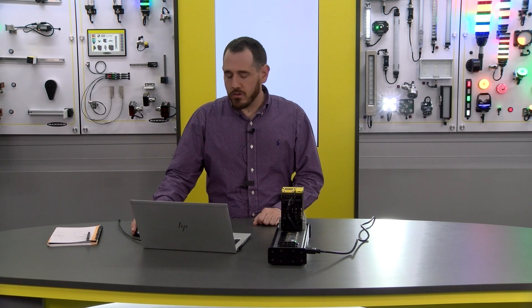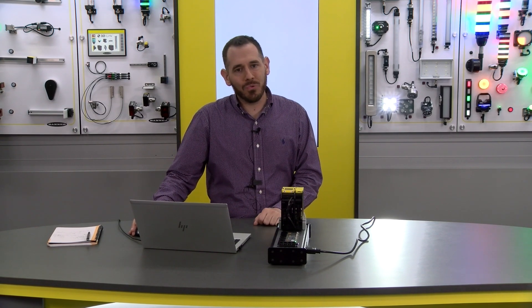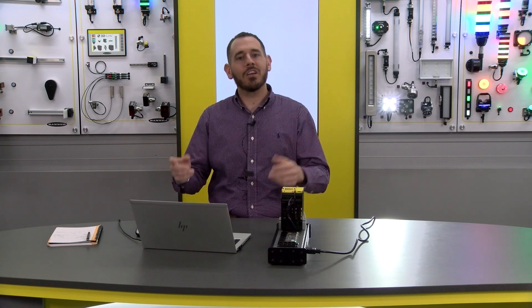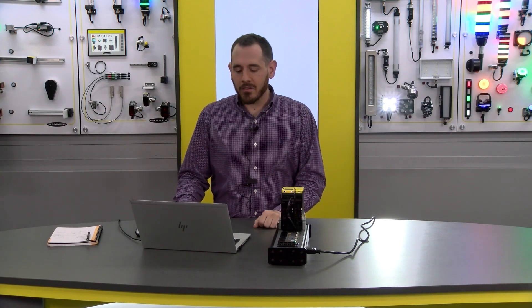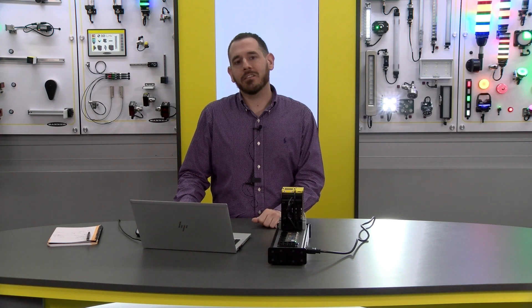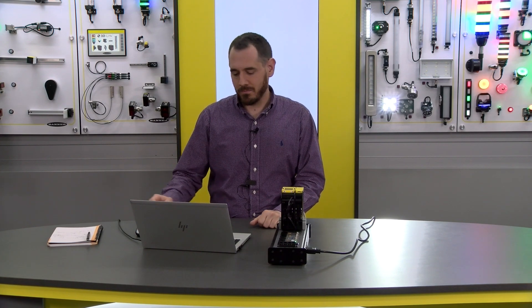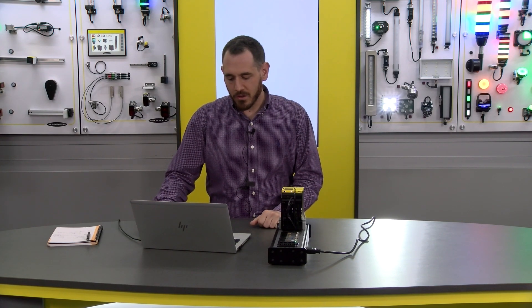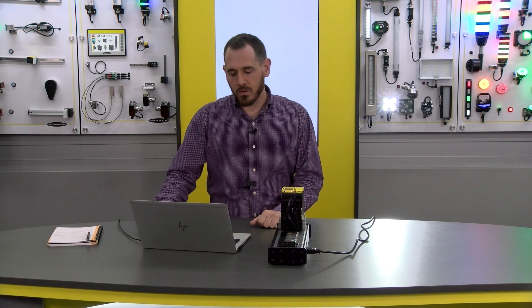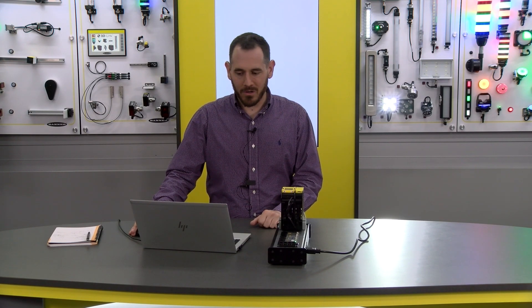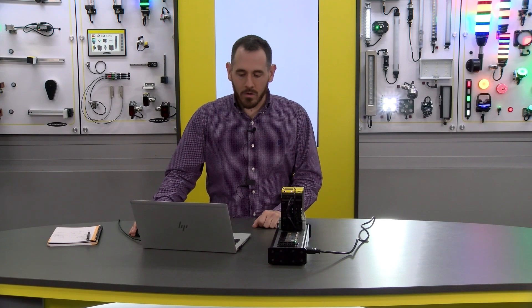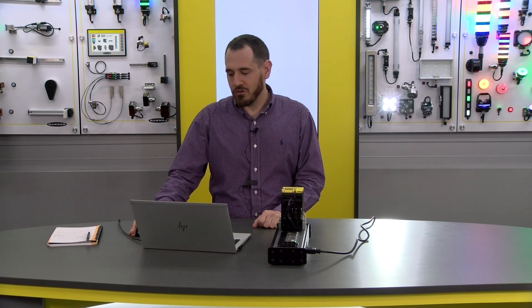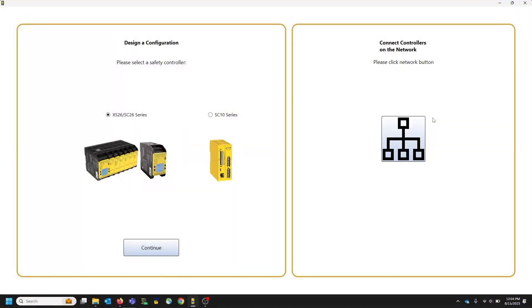All right, so next up we're going to dive into the software and I will show you some of the changes we've made and some of the features that we have that allow you to access the controller via the network. First things first, we will open up the controller software. And what you'll notice is the splash screen changed just a little bit. You have this new feature on the right hand side and we're going to go ahead and click it.